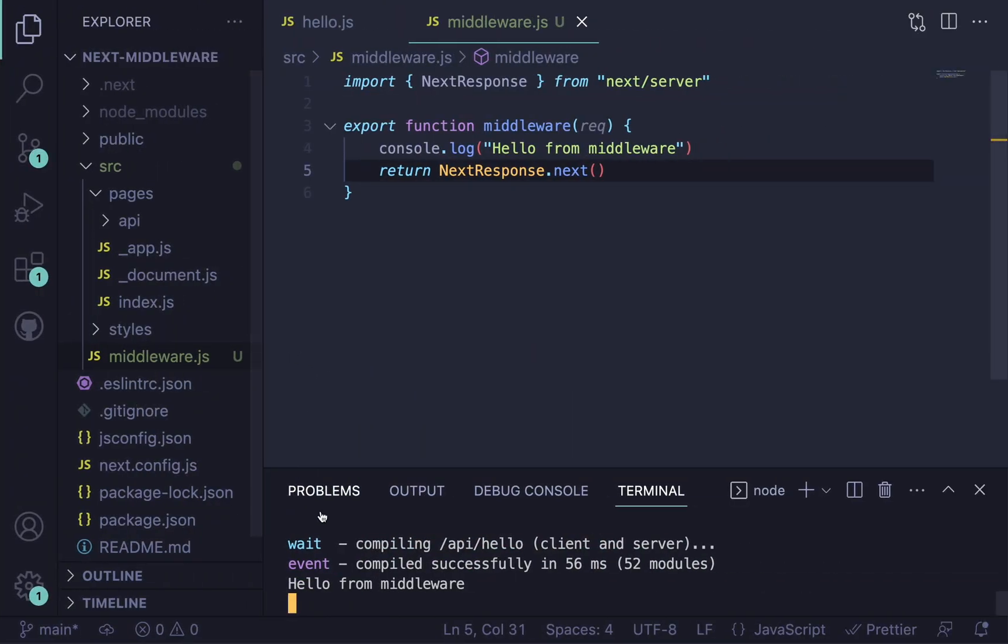Notice this is going to run on every single route we type into here. So if I do /api/hello, we're still going to get a hello from middleware. And that's because as a default, Next.js middleware runs on every route.